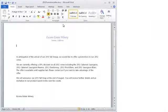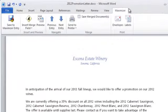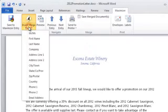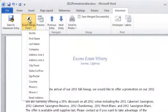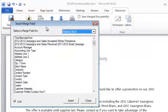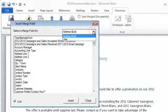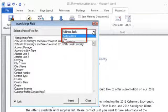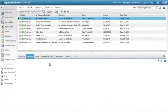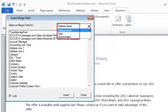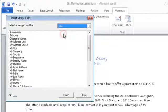In Word, select the Maximizer tab to access commands included in the integration. To add a merge field to the document, select the bottom of the Insert Merge Fields icon to access the most common address book entry fields, or select the top of the icon to access the entire list of merge fields. Right now the address book page is open in Maximizer, so you can select merge fields for address book entries or for Maximizer users.